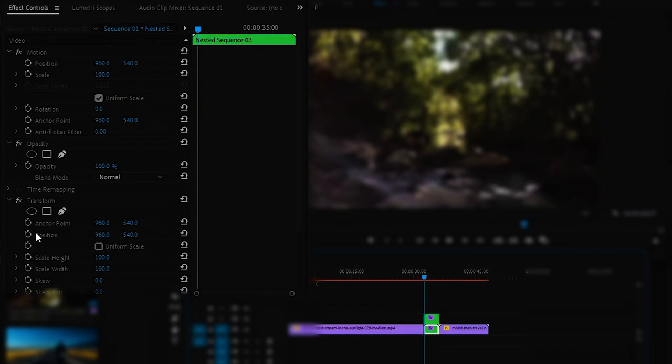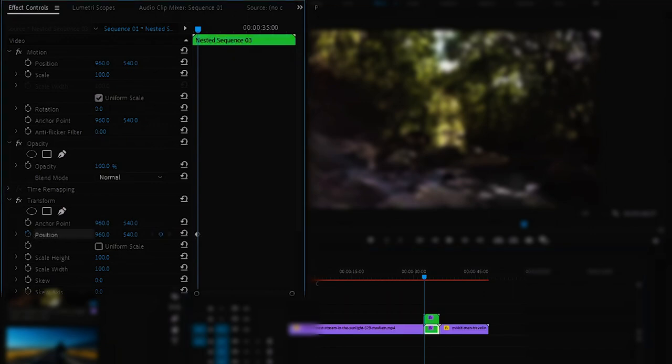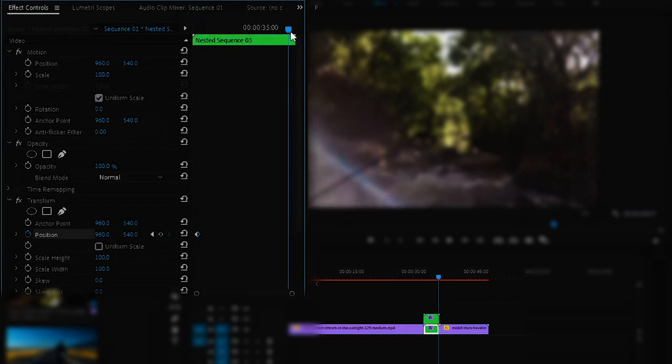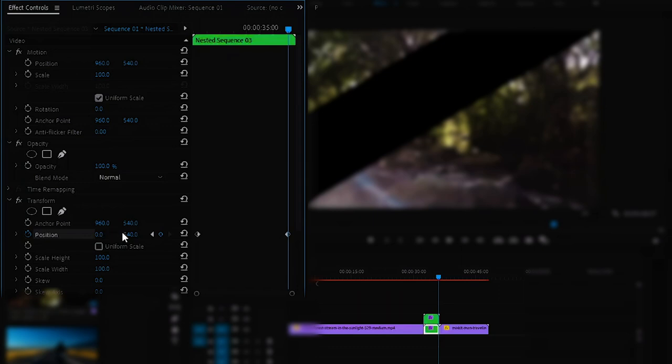Make sure that your playhead is at starting of your clip. Now click on this stopwatch of Position to add a keyframe. And now move to the end of your clip and change the position values to zero.